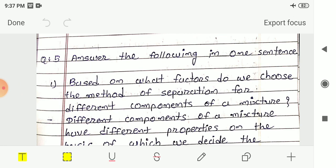In decantation, in a mixture of sand and water, the heavier sand particles settle down at the bottom and the water can be poured out — this process is known as decantation. Then we saw evaporation: the process of converting water into its vapor is known as evaporation.